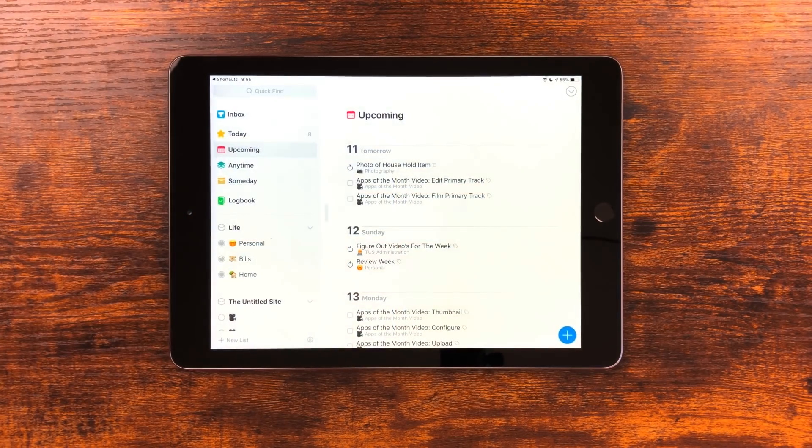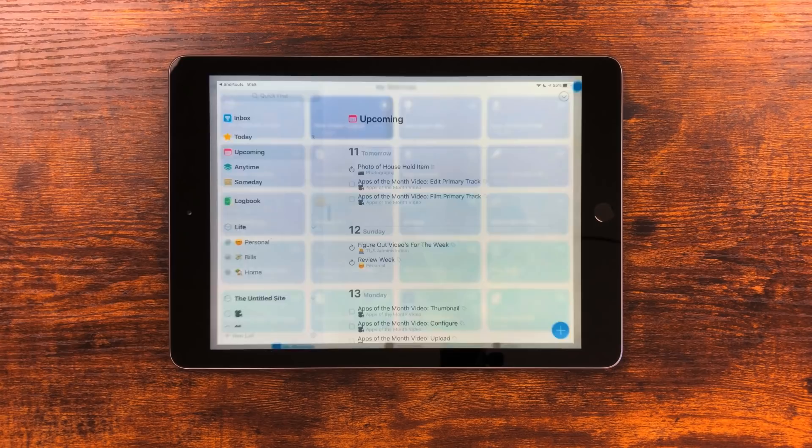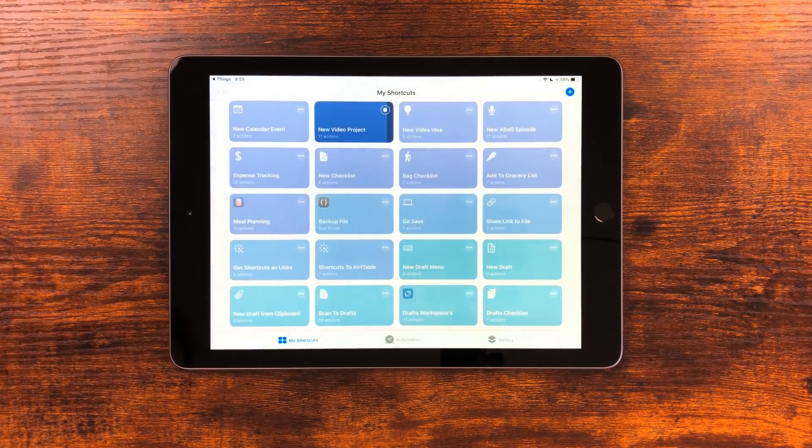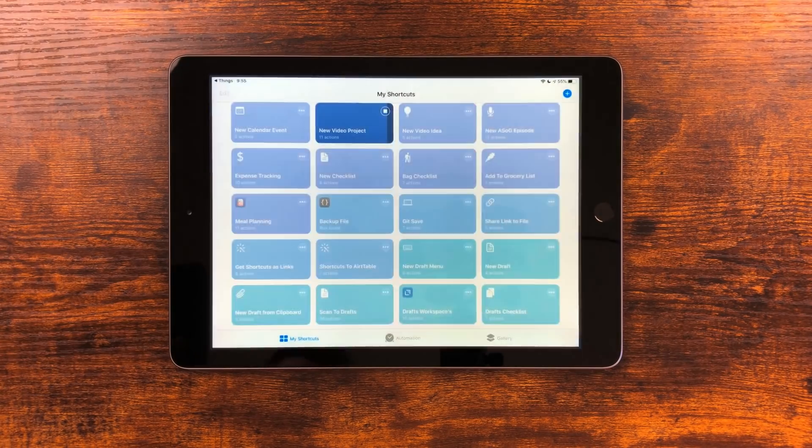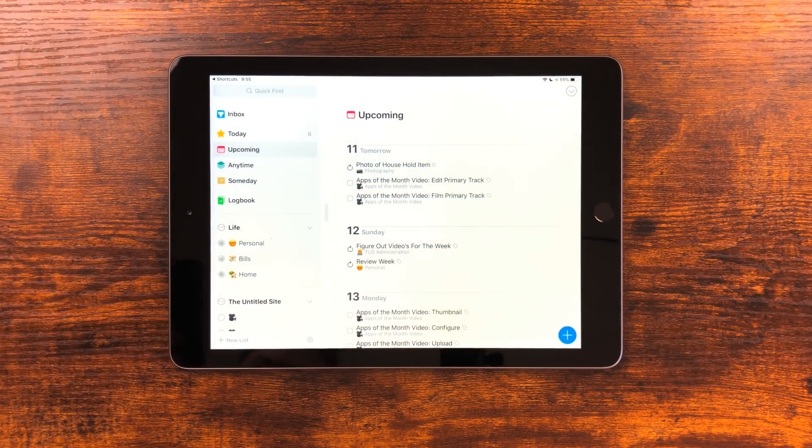There's a ton of cool things I've been doing with this like using the Philips Hue buttons to trigger these, but I'm gonna save that for another video.